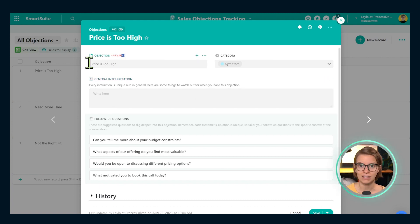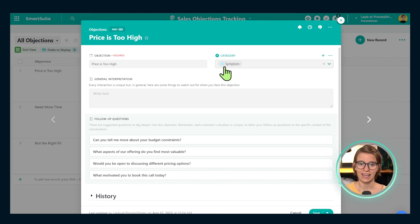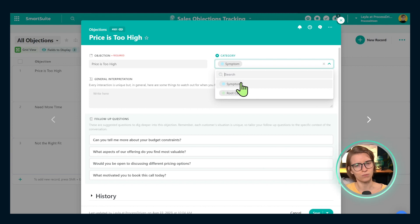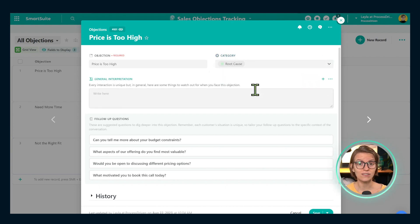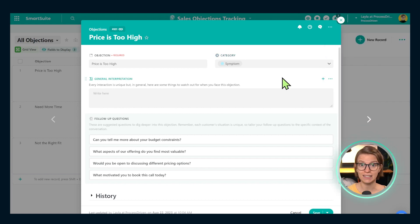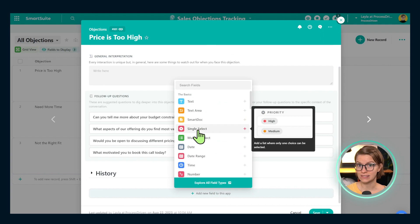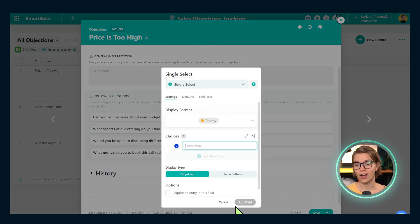Right here you see the objection title, then next to it we have a category field. This is our way of essentially prioritizing objections — if we hear this objection, is it a big deal, or just something that should prompt us to ask more questions? It's a single select field that allows us to choose one of two categories. For example, if someone says 'I don't believe you know enough about this topic to help me,' that's so fundamental that we treat it as a root cause — an objection so severe that we say, 'you're probably right, this probably isn't a fit.' The two category values I have are 'root cause' and 'symptom.'